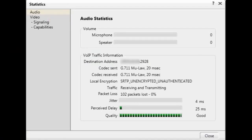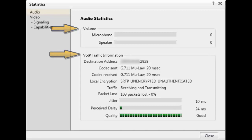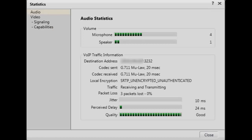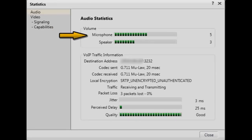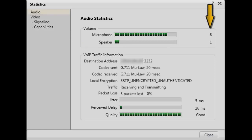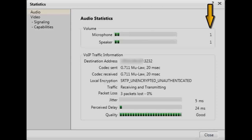There are two categories of information displayed on this screen: Volume and VoIP traffic information. There are two horizontal volume scales displayed — one represents the transmit volume of your microphone and one represents the received volume for your speakers. There is also a numeric calculation for each of these displayed to the right of the scales. They can help to pinpoint problems with things like headsets or other hardware-related issues.